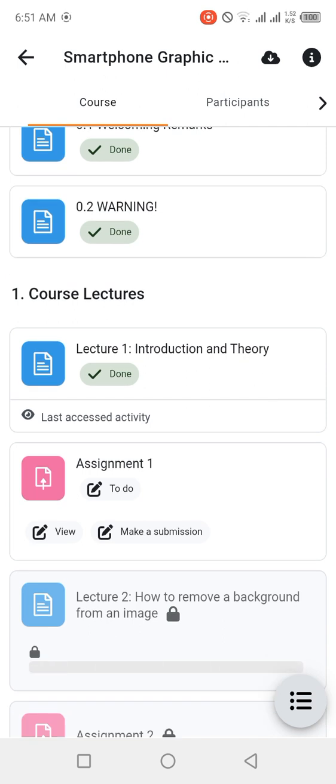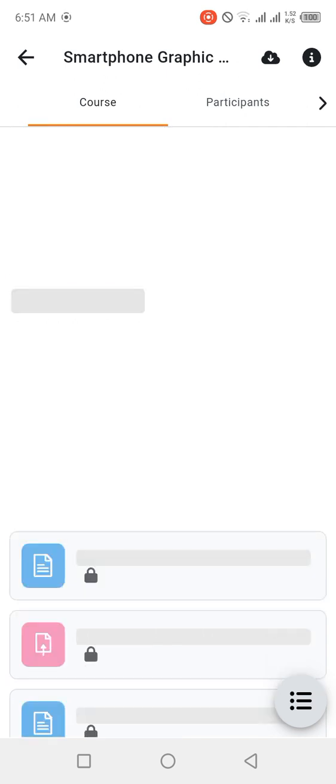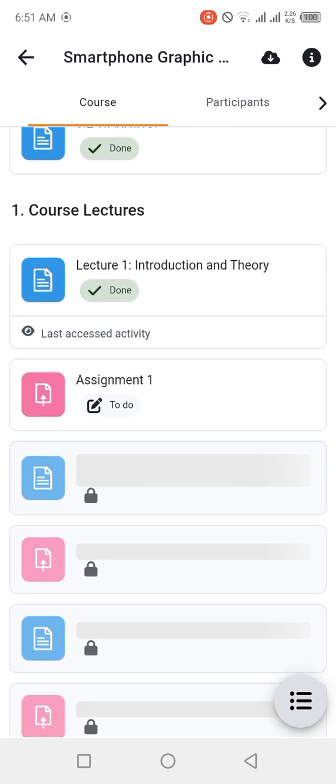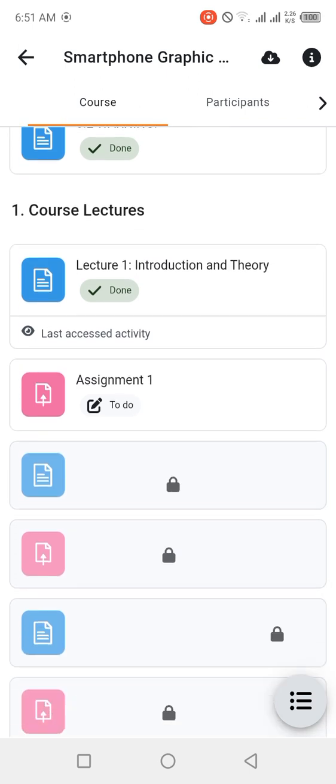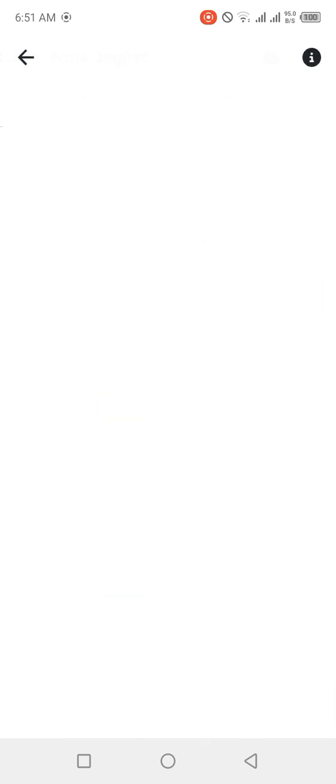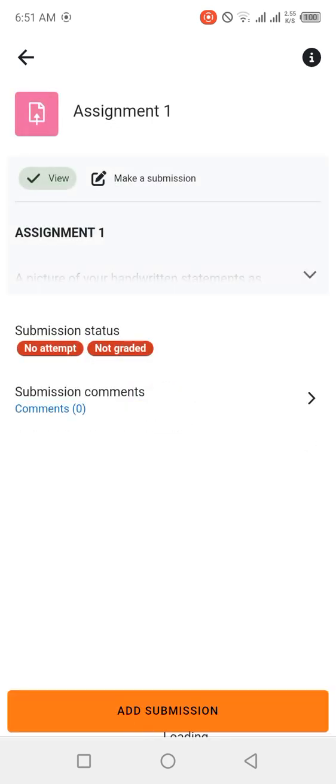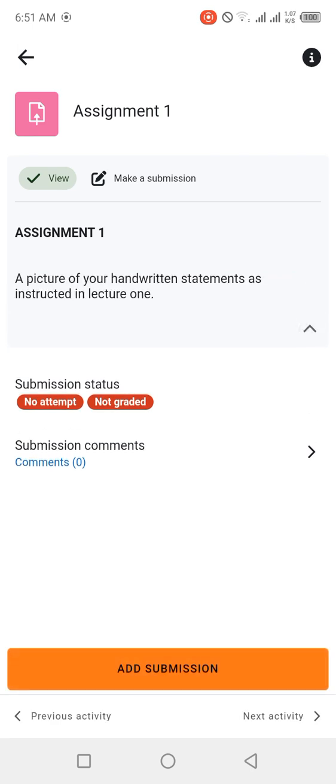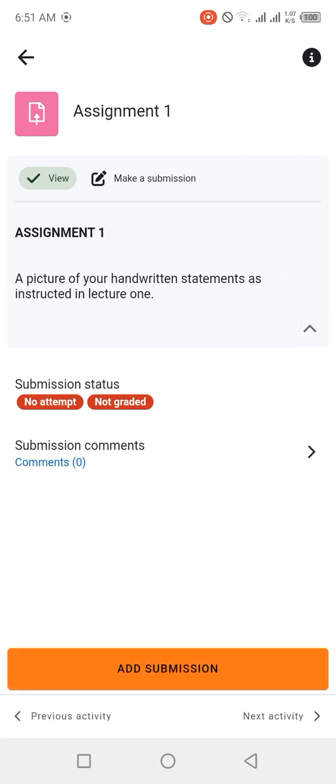Because the requirement was to just open the page and access the material there. Now the next thing to do is to attempt this assignment over here, Assignment One. If you have not attempted Assignment One, you cannot go to Lecture Two. So please ensure that you open Assignment One, do what it is saying, and make a submission. Once your submission has been uploaded and everything is okay with your assignment, then you can proceed to the next lecture.